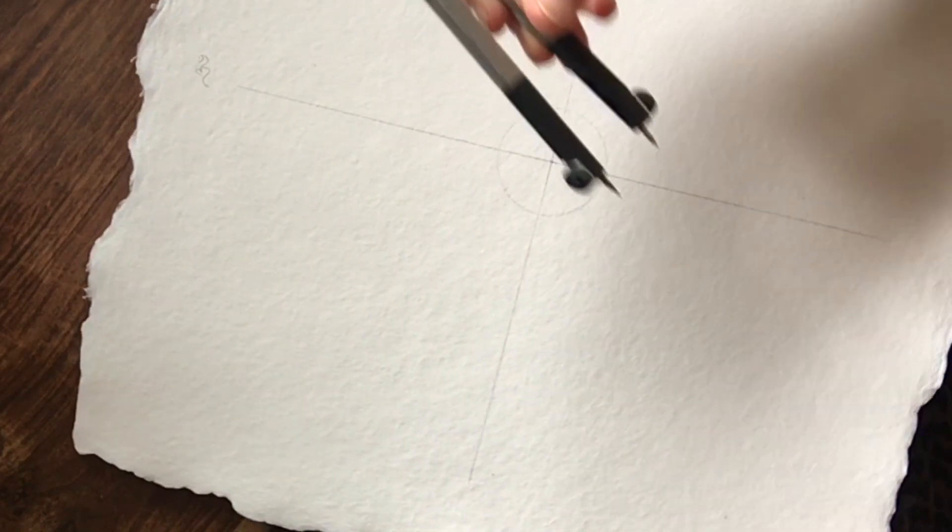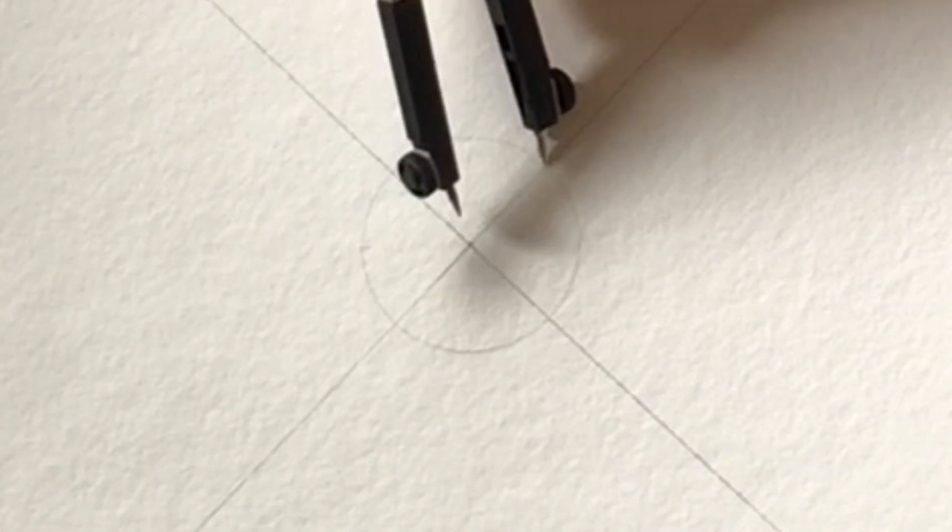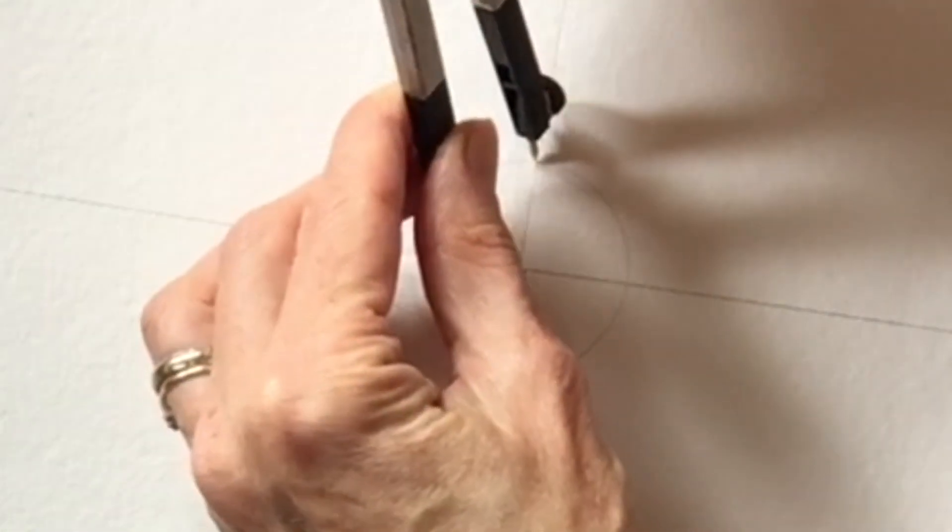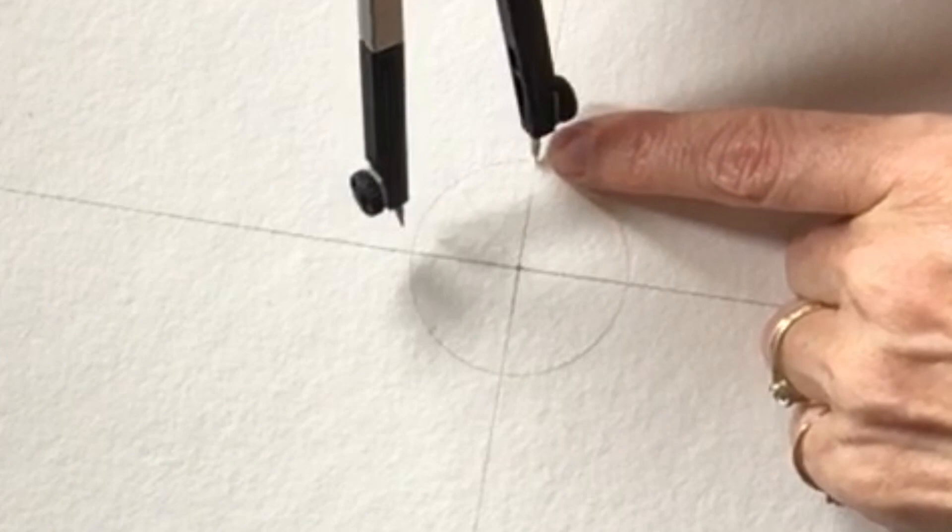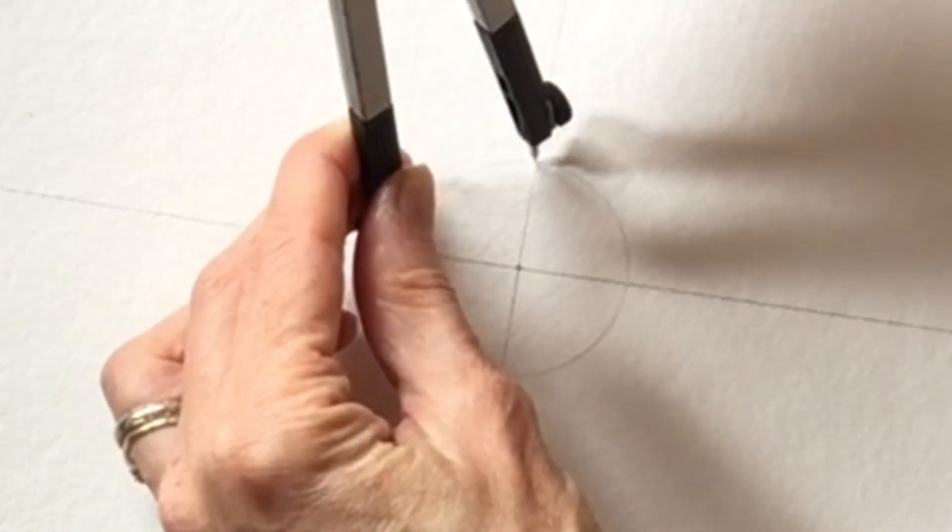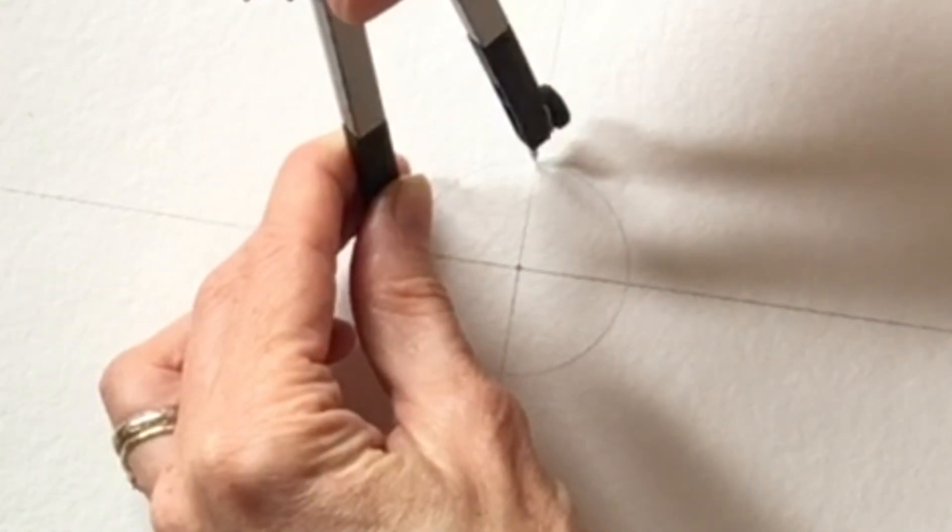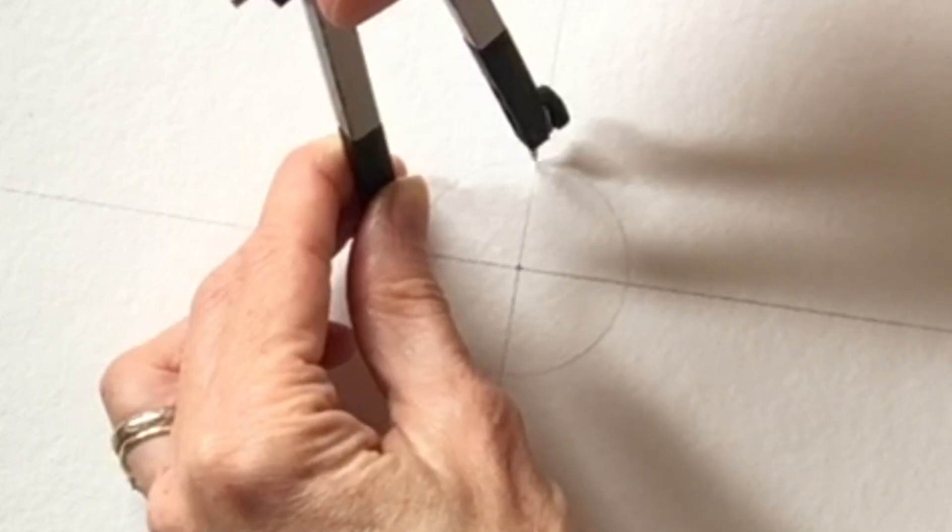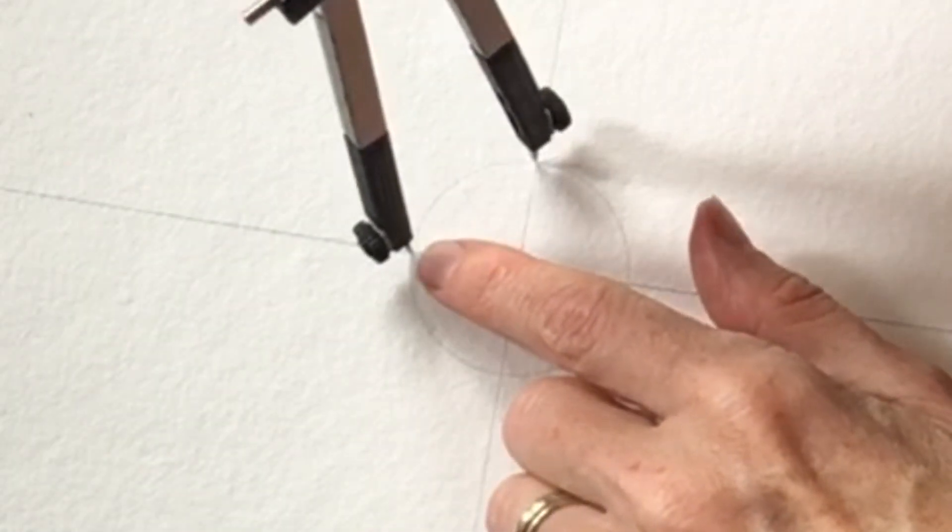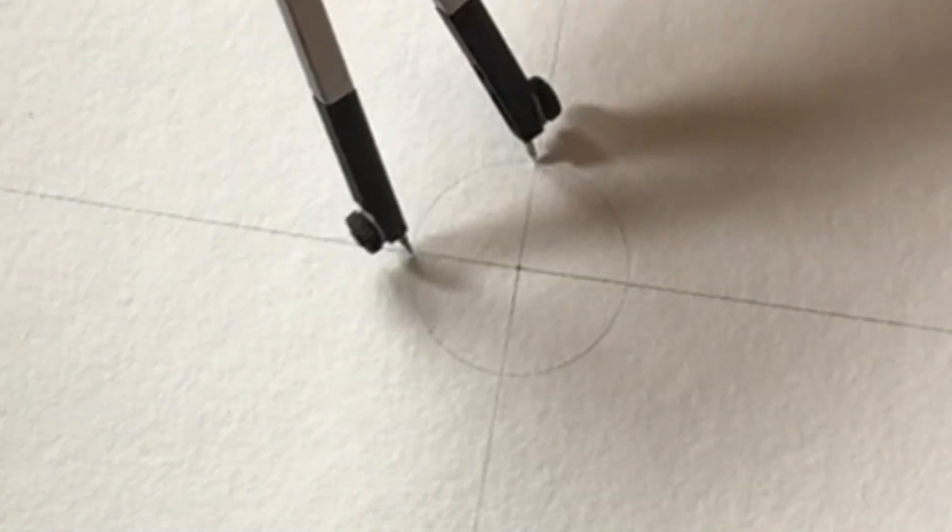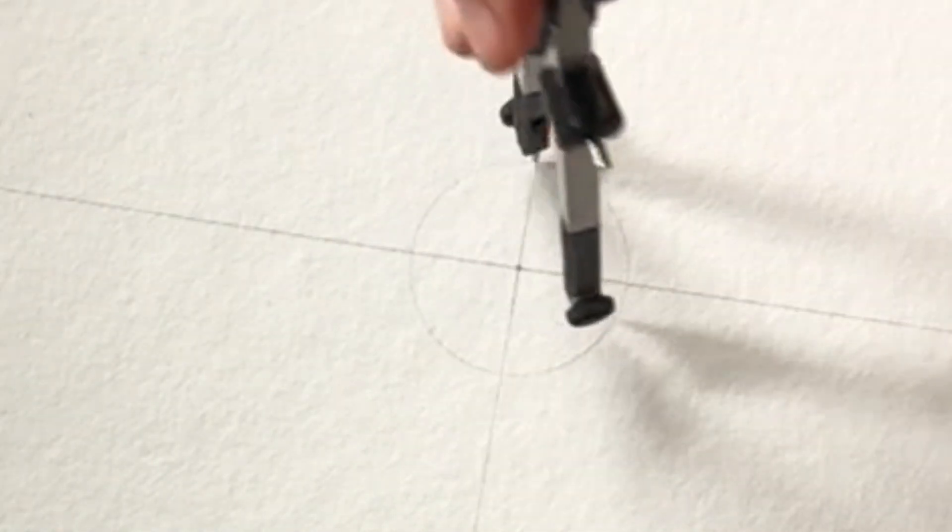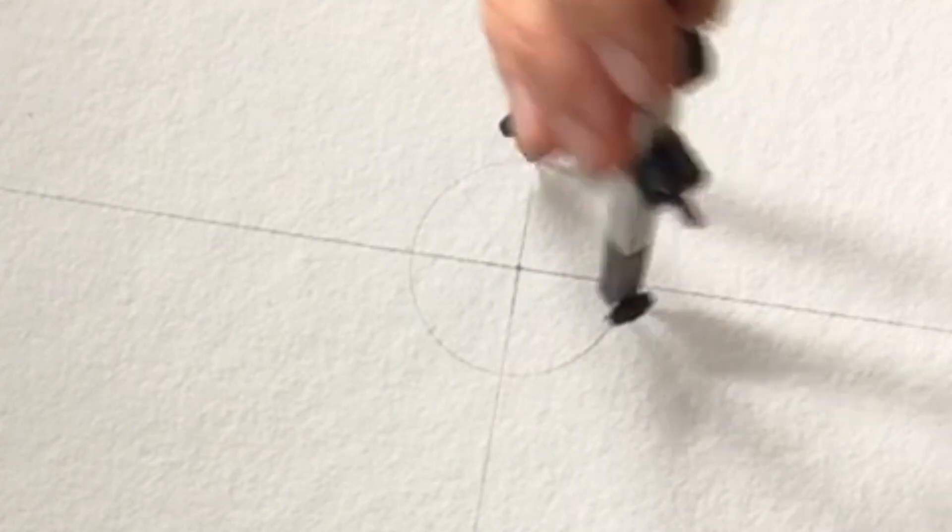Once you have those, take your compass again and place the metal on one spot where the horizontal line touches the circle. And then the lead, open up the compass, place the lead at the intersection where the vertical line touches the circle. So there's nothing going through the center, just on the sides of the circle.